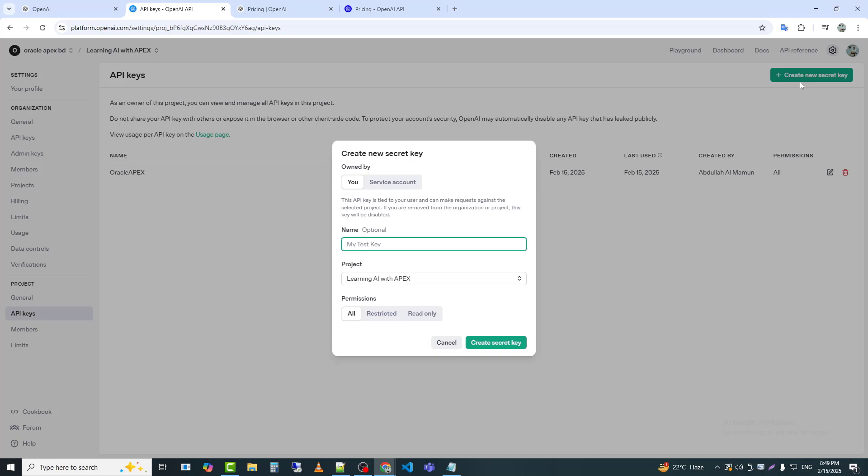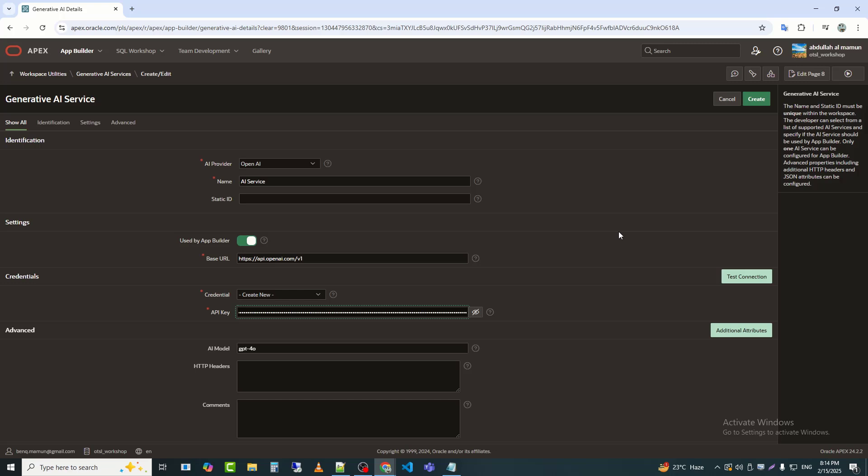The API key you receive will be used in Oracle Apex. This process is very simple. After entering the API key, I will click on Test connection to check if the API is connected successfully.